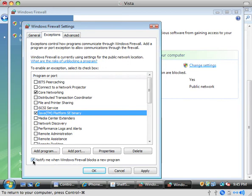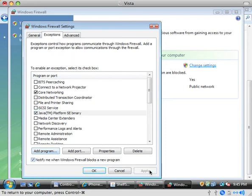Then you probably also want to make sure this notify me when Windows firewall blocks a program is checked, just so that you'll get any error messages that might come along. And then hit apply to save those settings.